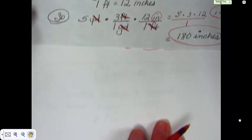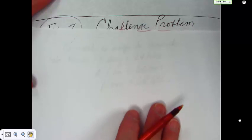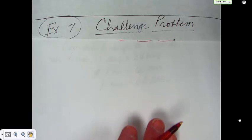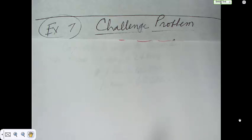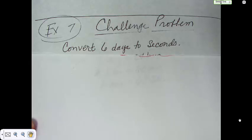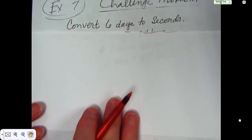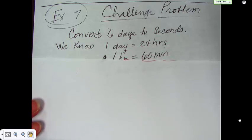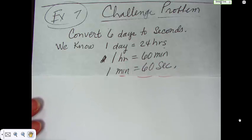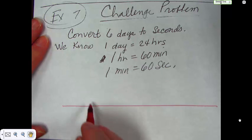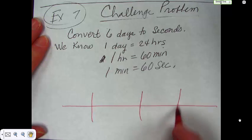The very last one is your challenge problem — example 7. When you show me your notes, you must show me six examples. You don't have to do the challenge problem, but it's worth ten bonus points if you're willing to do it. Let's convert six days into seconds. We know that one day is 24 hours, one hour is 60 minutes, and one minute is 60 seconds. All you have to do is set up your chart and find the answer.